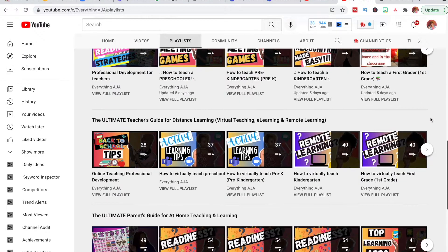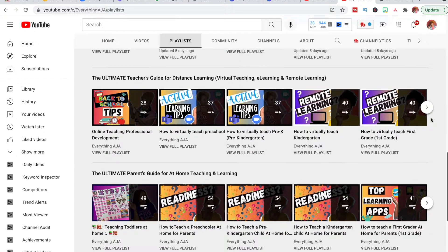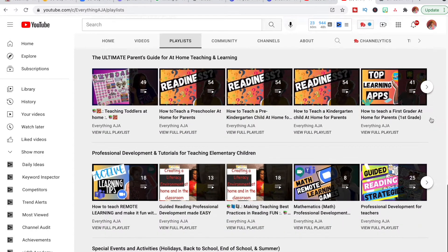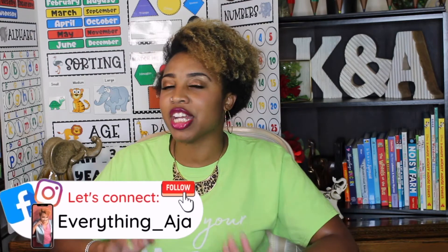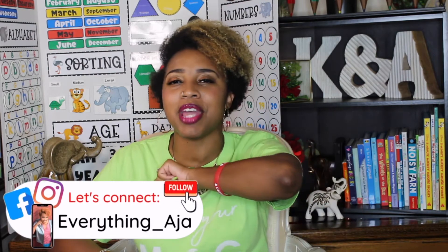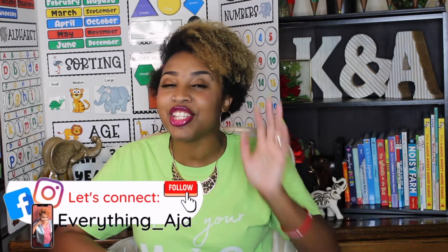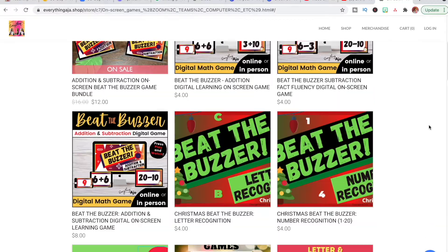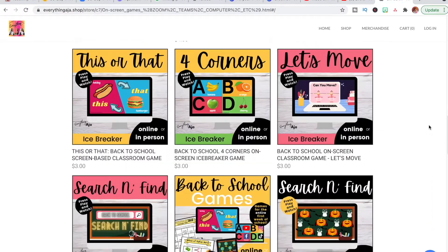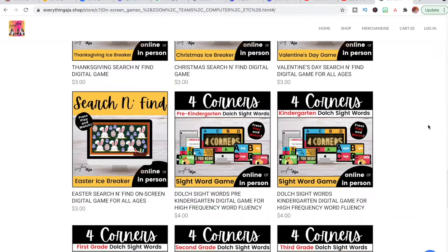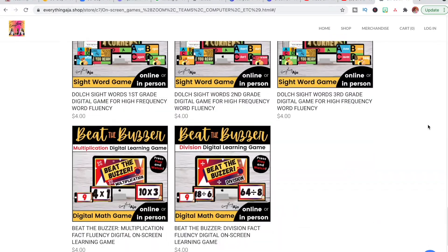I have playlists filled with Zoom games that you can play with students, but today I wanted to keep it fresh by giving you three new Zoom games for teachers. All these games are, of course, digital games, and you can find the links to all of these games down below in the description.